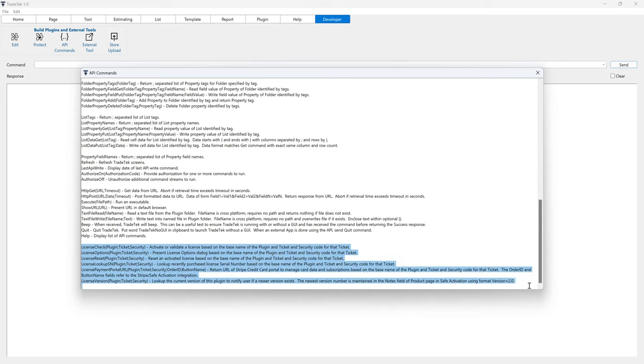And finally, the license commands perform tasks related to software licensing.